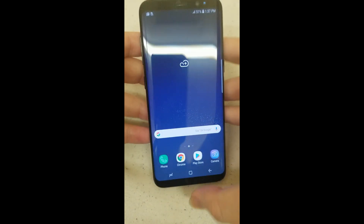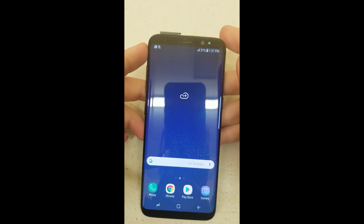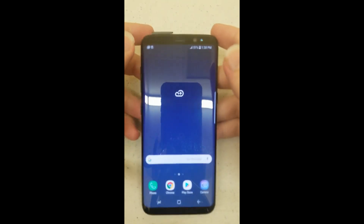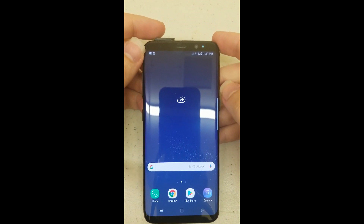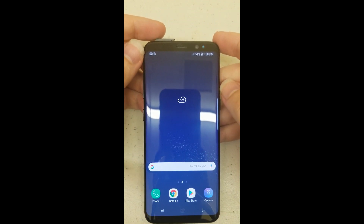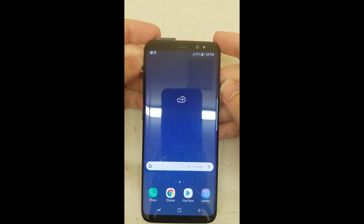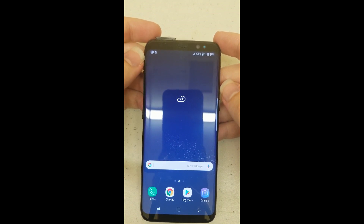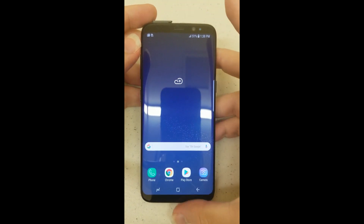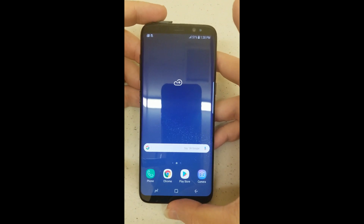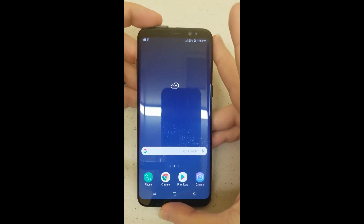Welcome everybody. We've been having problems recently with updates on the Samsung S8, S8 Plus, and Note 8 devices. If you're currently running Metro by T-Mobile and you do the 9.0 update, you're losing your internet. So this is going to be a two-part video to help you guys get that working again.